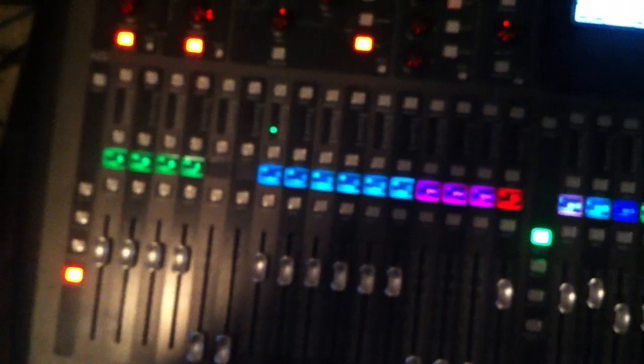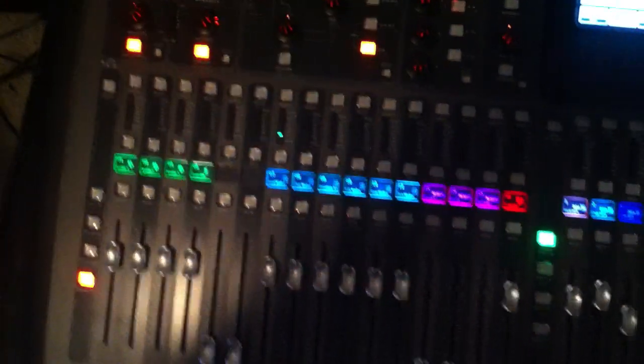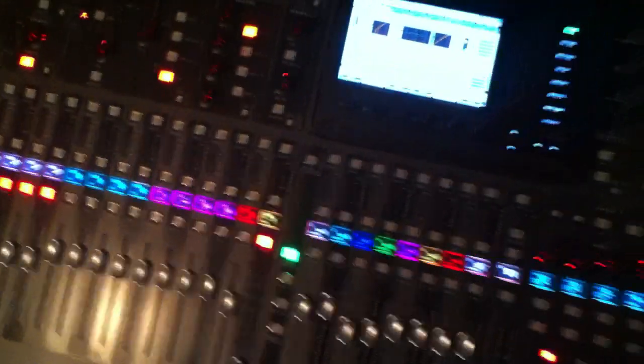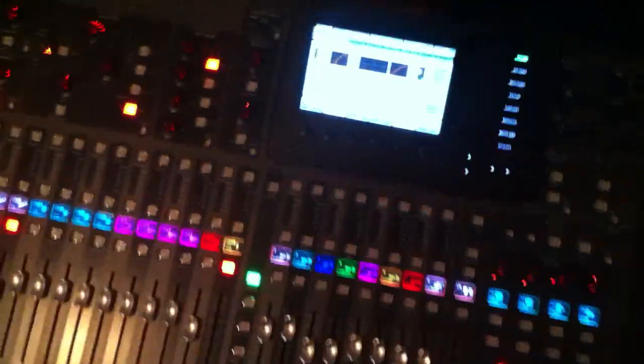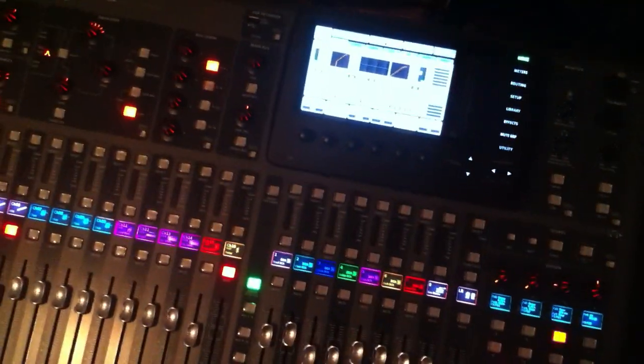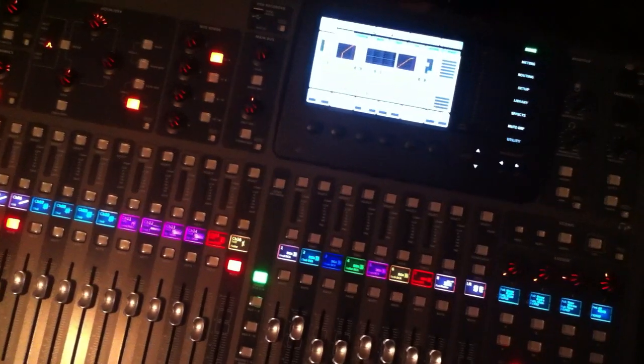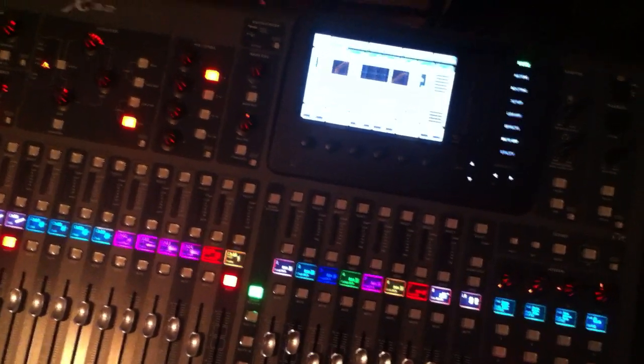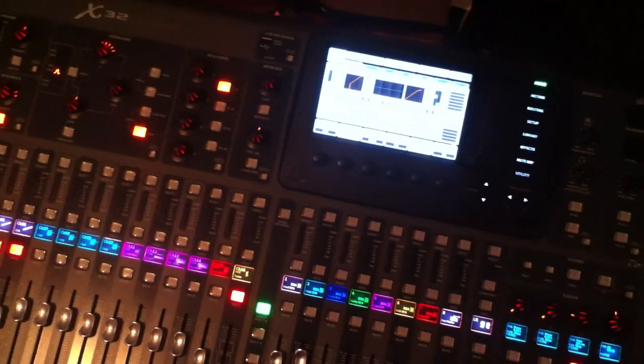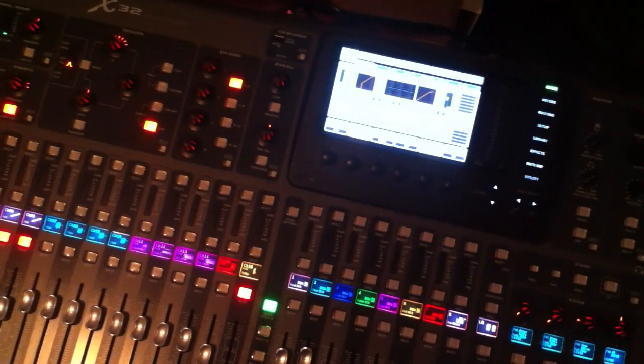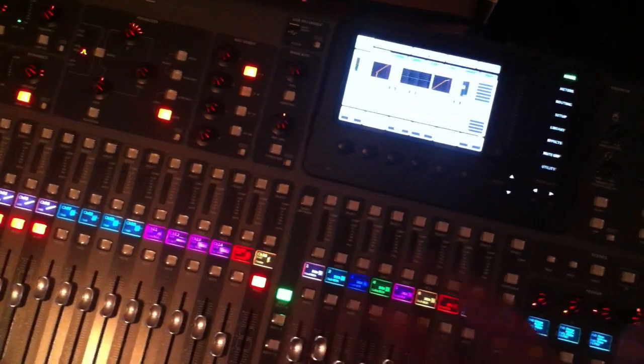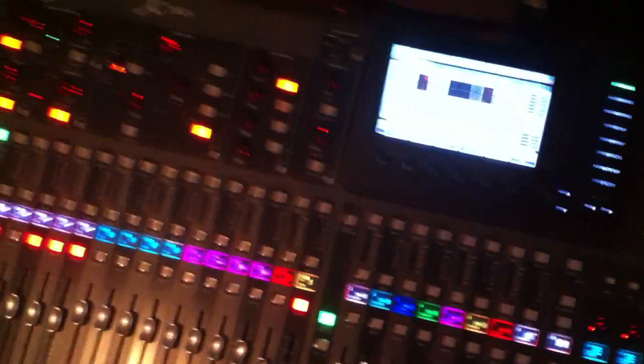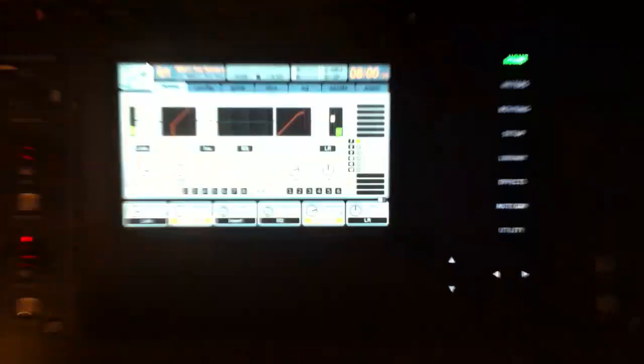Okay, so basically what we need is a PC with X-Control installed. You can download that off of Behringer's website. And then we need a router with the X32 connected to that via a Cat5 cable, and you need that computer to be on the same network as the mixer.